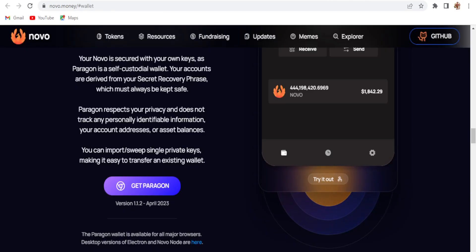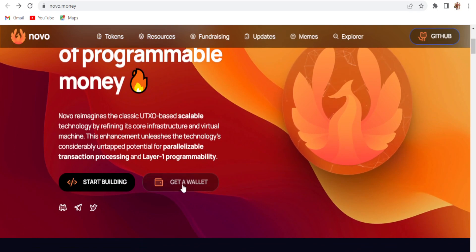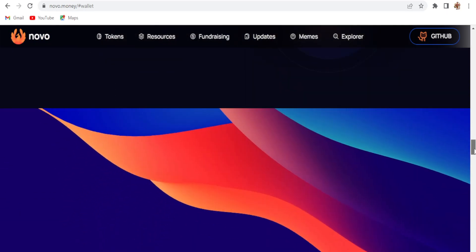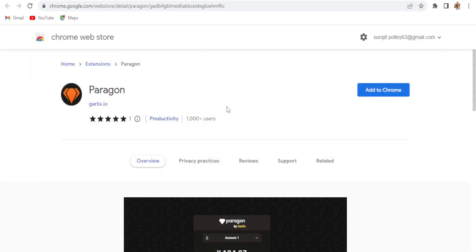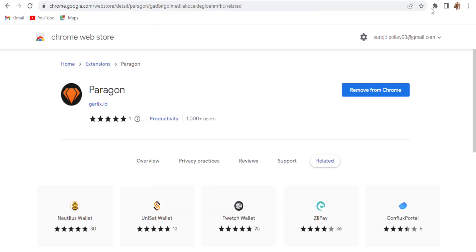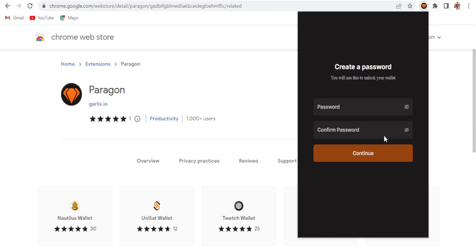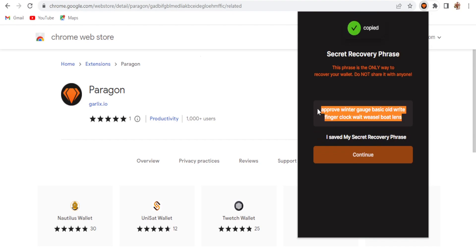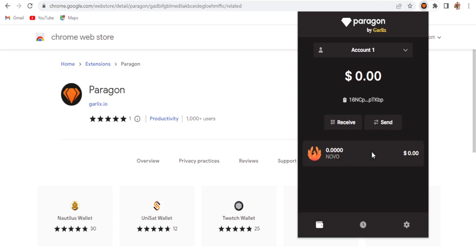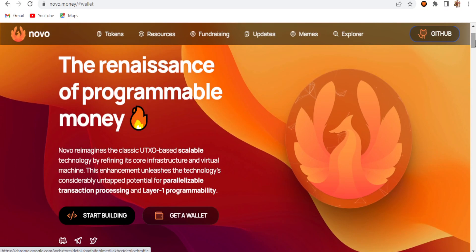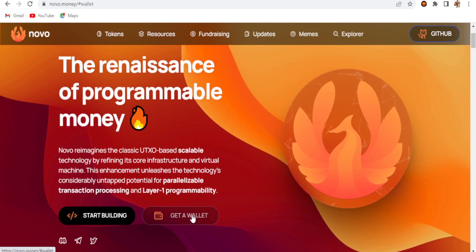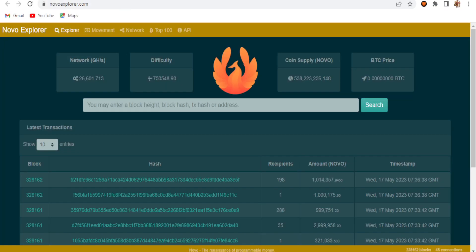If you are going to use the Paragon wallet address, click on the Get Wallet option, scroll down, get the Paragon wallet, and add the Paragon wallet to your browser as an extension. Create a new wallet, select a password, repeat the password, click Continue, copy and save your recovery phrase, click Continue, and you'll get your address. So if you are using the Paragon wallet, click Get Wallet, select Paragon, and create your wallet as a Chrome extension.